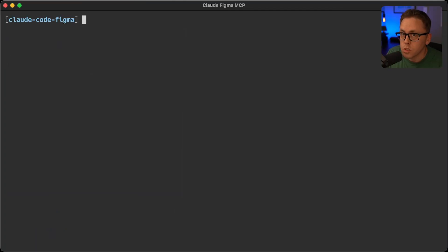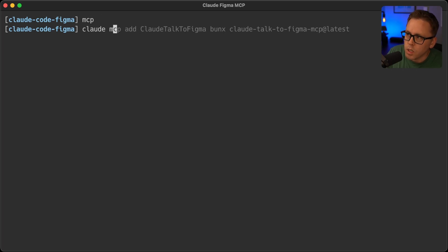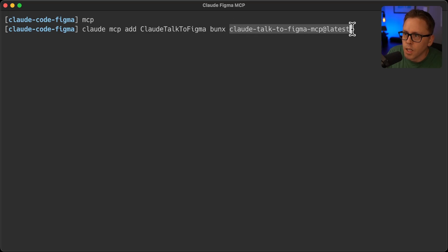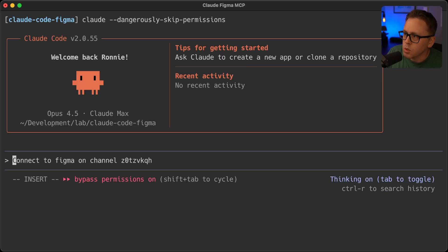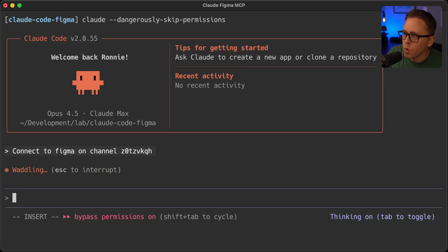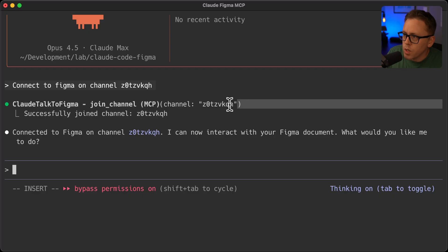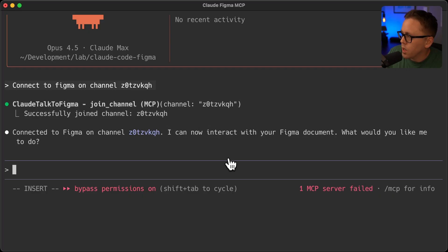So to install the MCP for Claude Code, all you have to do is type Claude MCP add and then the name of the MCP bun X Claude Talk to Figma MCP at latest. This command will add that MCP server to your Claude code. It should be able to connect for me on that channel. So now you can see it joined to that channel, successfully joined. And now it's asking me what I'd like to do.